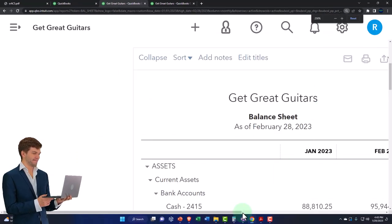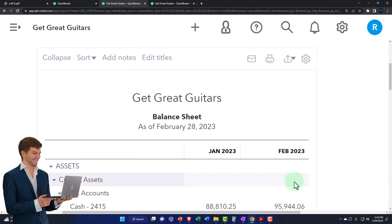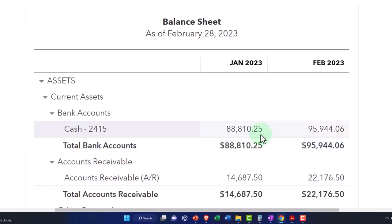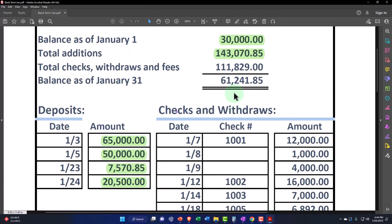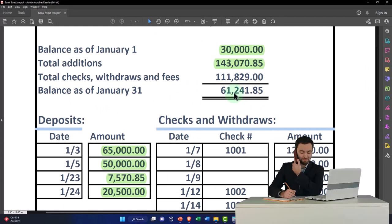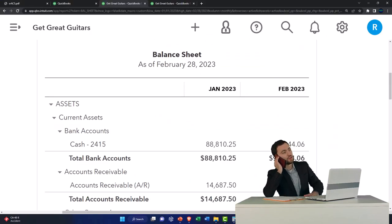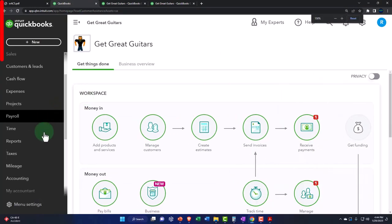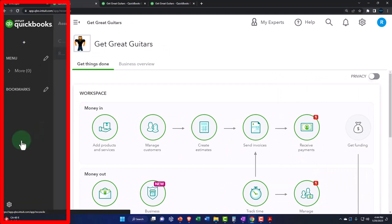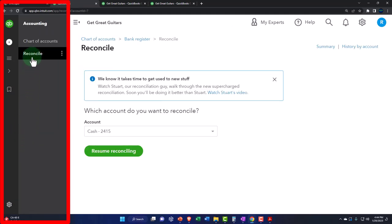We're doing the reconciliation as of the end of January. Here is the cash account — that's where our focus is. We've got our bank statement over here, and we have a difference between the register balance and what is on our books. So we're going to have to do some reconciliation. Let's go to the tab to the left. We've started our reconciliation process, which you can find by going to Accounting on the left-hand side, then Reconcile.